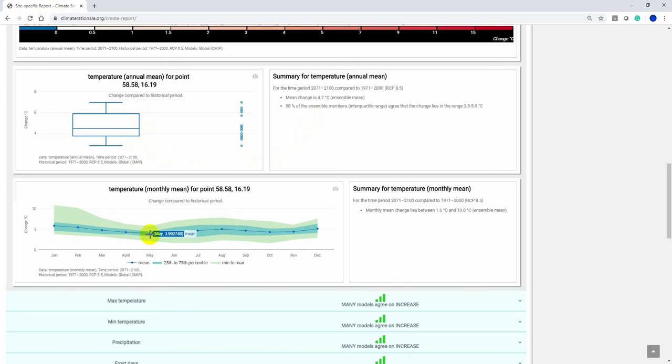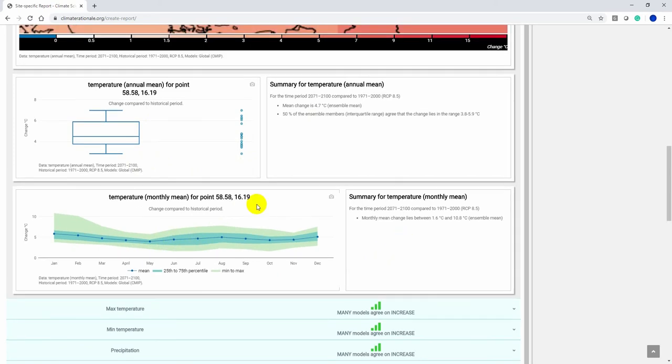You see the change in degrees Celsius with the monthly mean, the 25th to 75th percentile, and the minimum to maximum values.